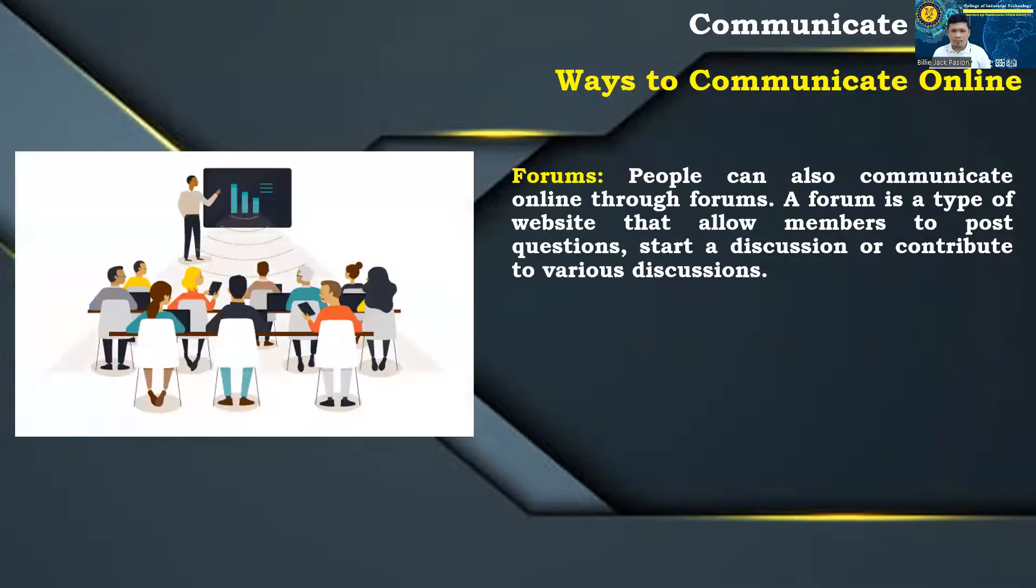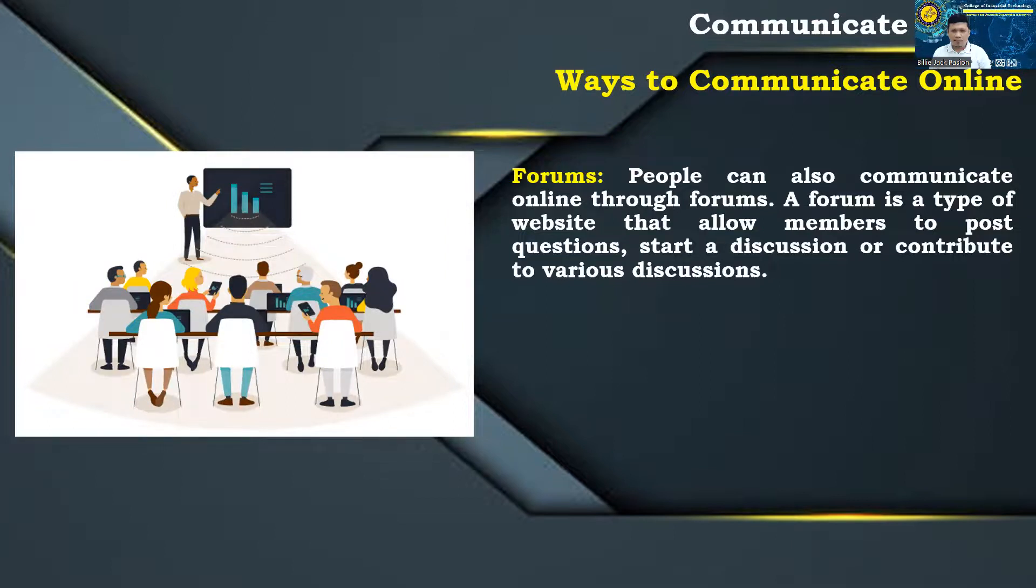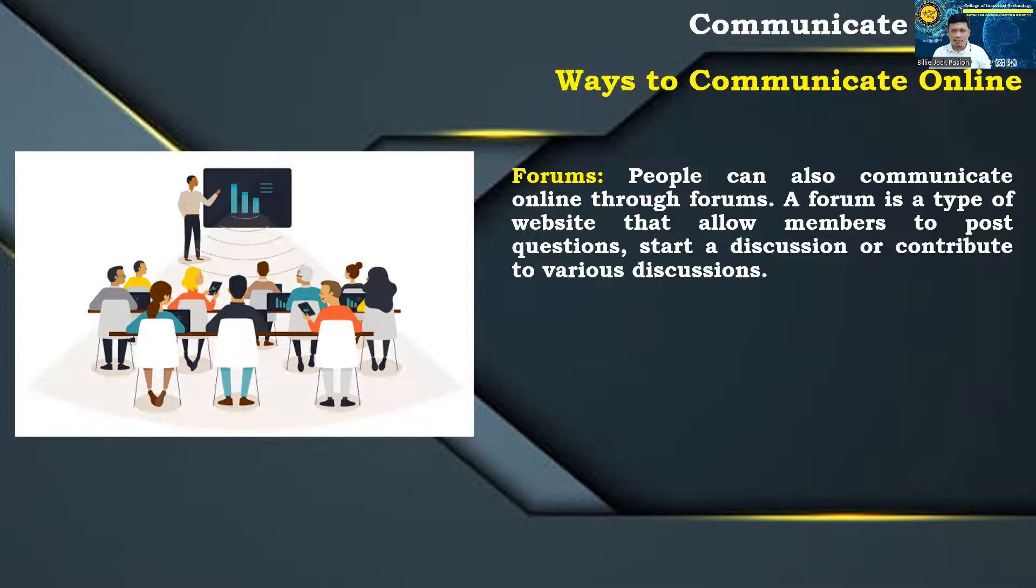Forums: People can also communicate online through forums. A forum is a type of website that allow members to post questions, start a discussion or contribute to various discussions.